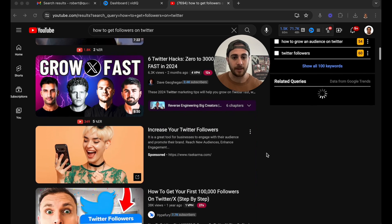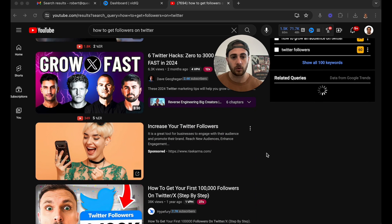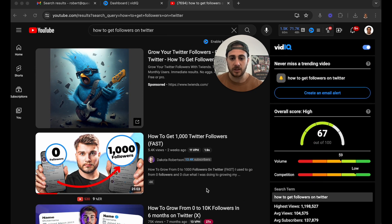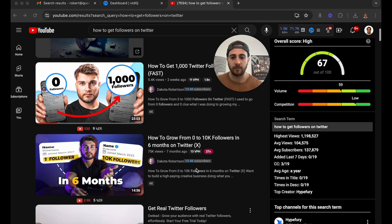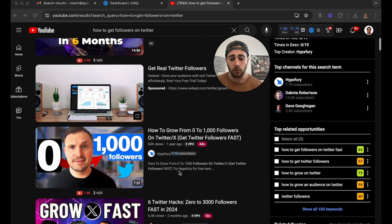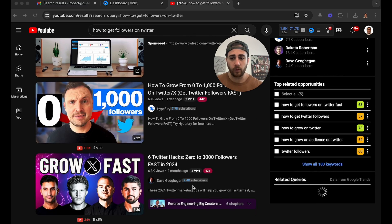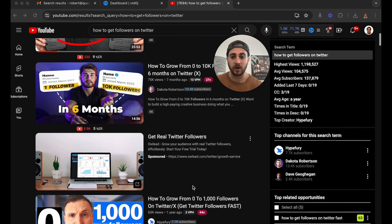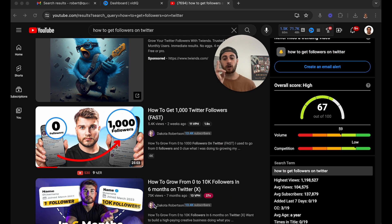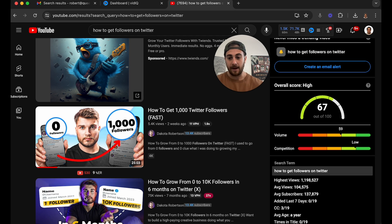On top of that, if you keep scrolling down, you're going to be able to see the top trending videos. So it's this video right here — 11 views per hour, 13 views per hour, 2 views per hour, 4 views per hour. What does this tell us? That the top two videos on any search are the ones that are getting the most views.